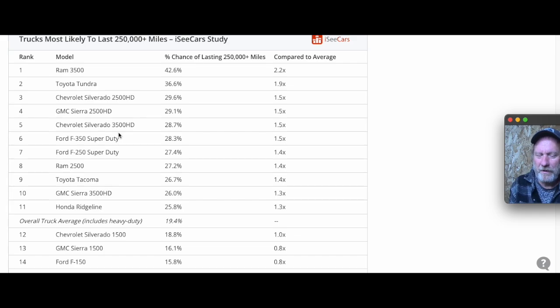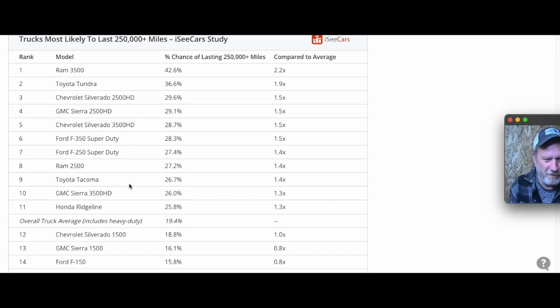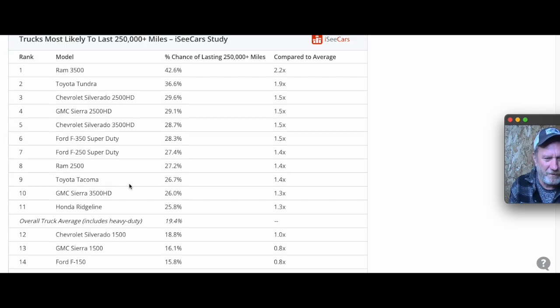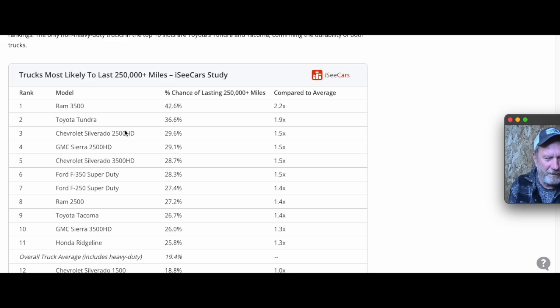If you rust out your Ridgeline, you've got a much harder time trying to save it. But in any case, reaching 250,000 miles - your use makes a difference.